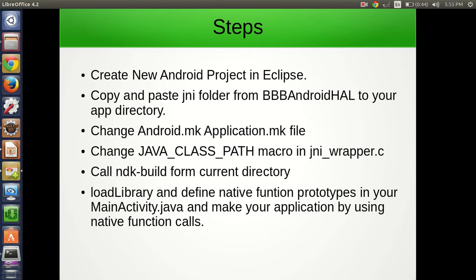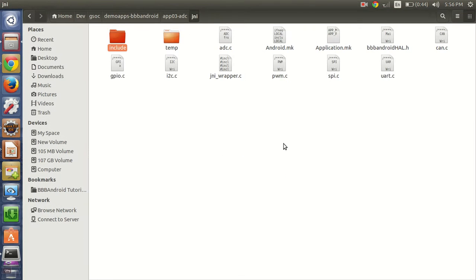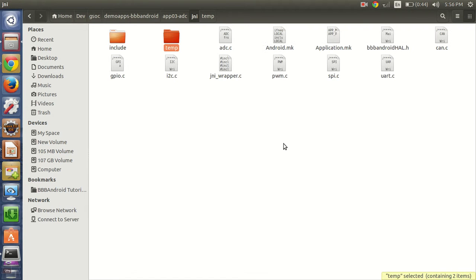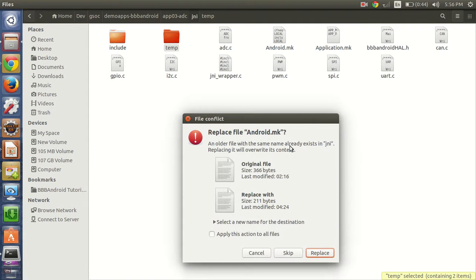The next step is to change the android.mk and application.mk files. We have these files available and we will replace them.